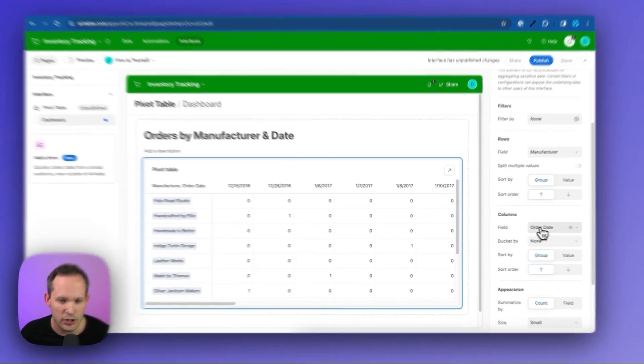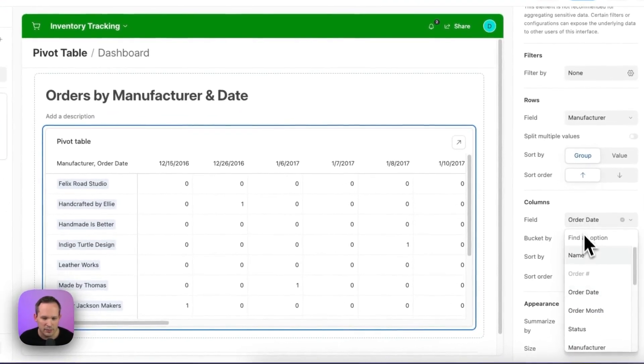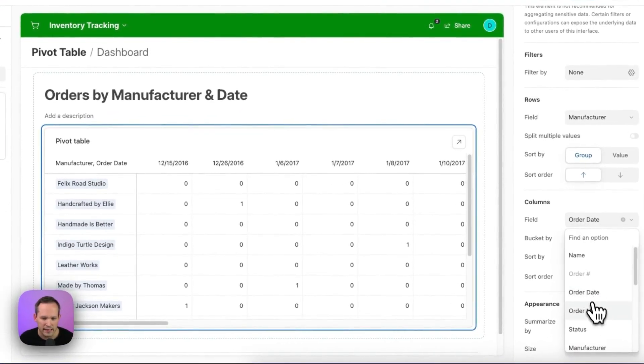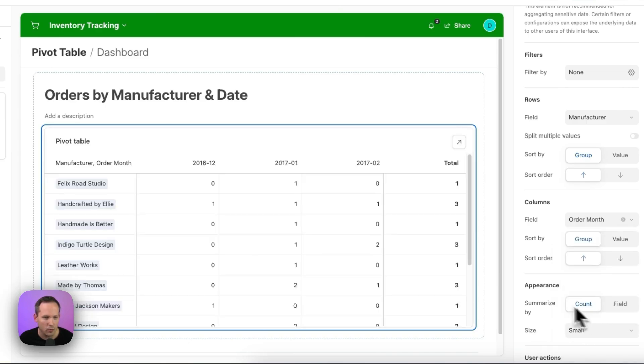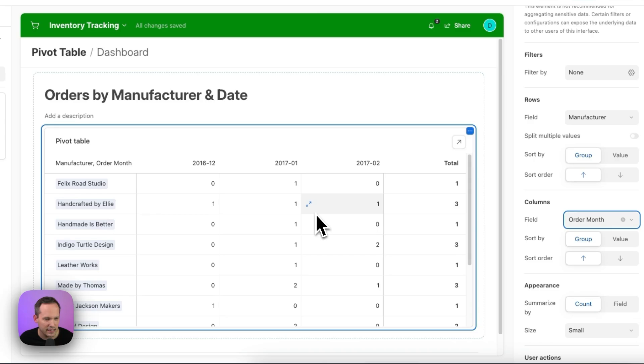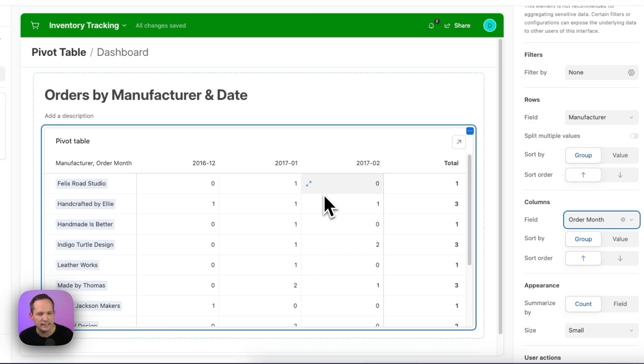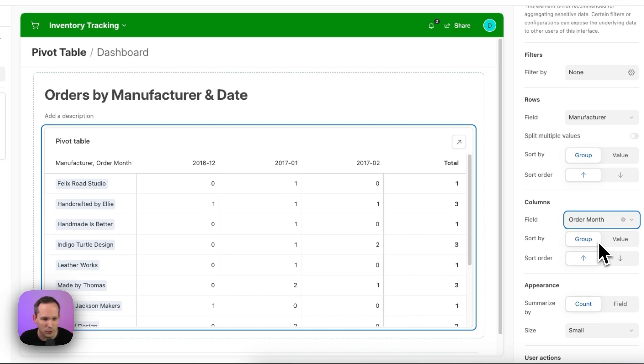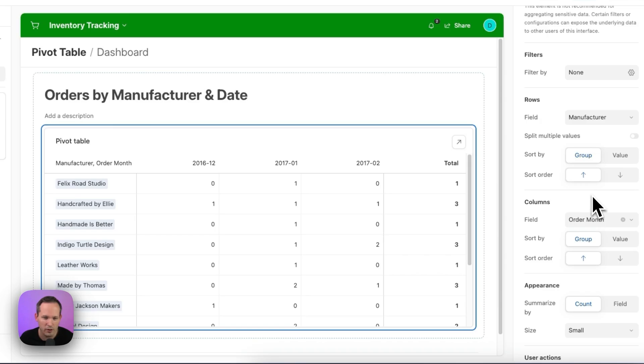So back in the interface, let's change that column instead of that order date to be our new formula field of order month. And this now looks a little bit more consolidated, which is easy to see. Now we could, of course, say let's change this instead of just the count of the orders or the order lines. That probably doesn't work quite as well for us.